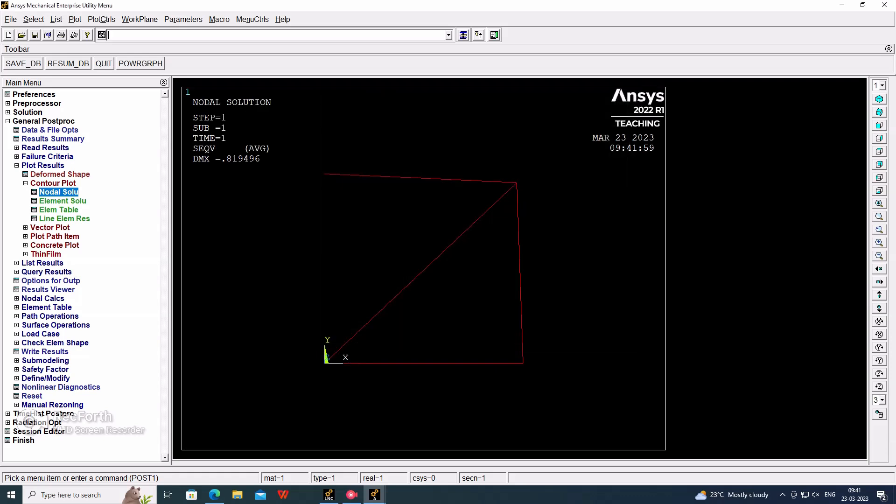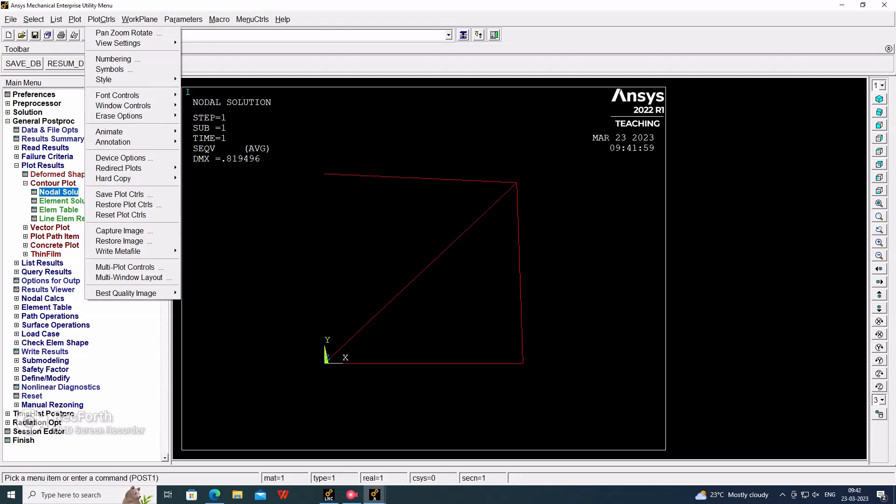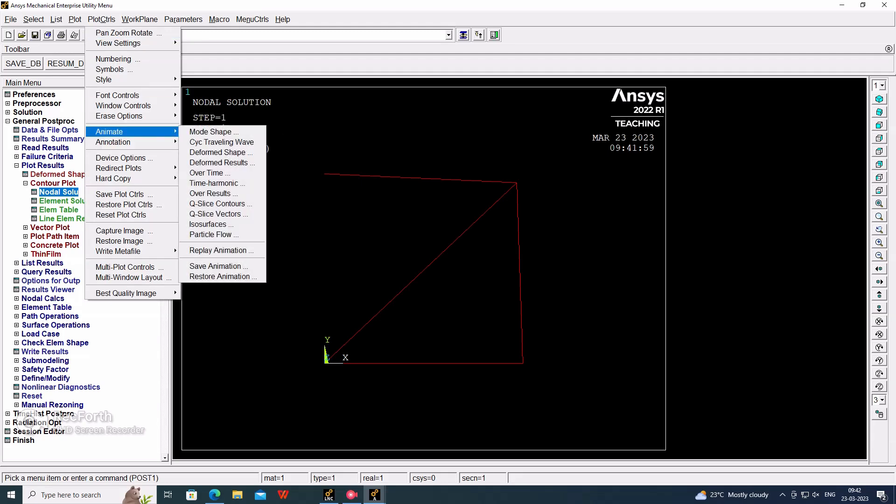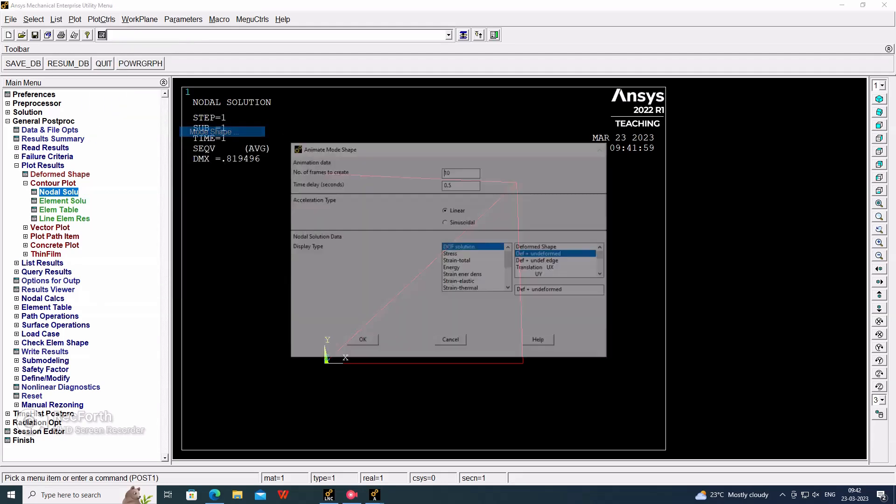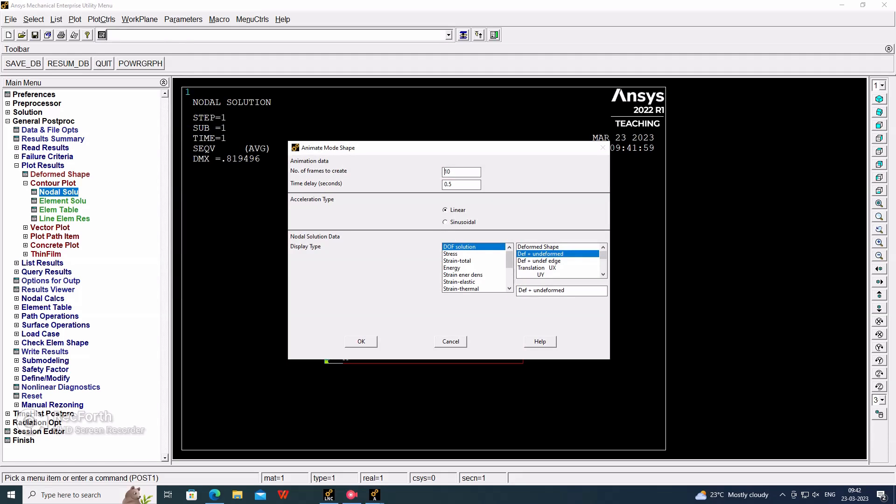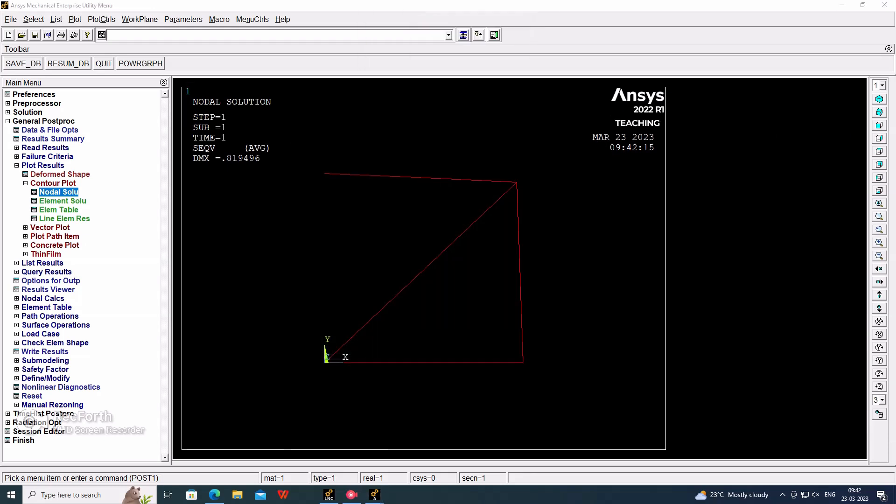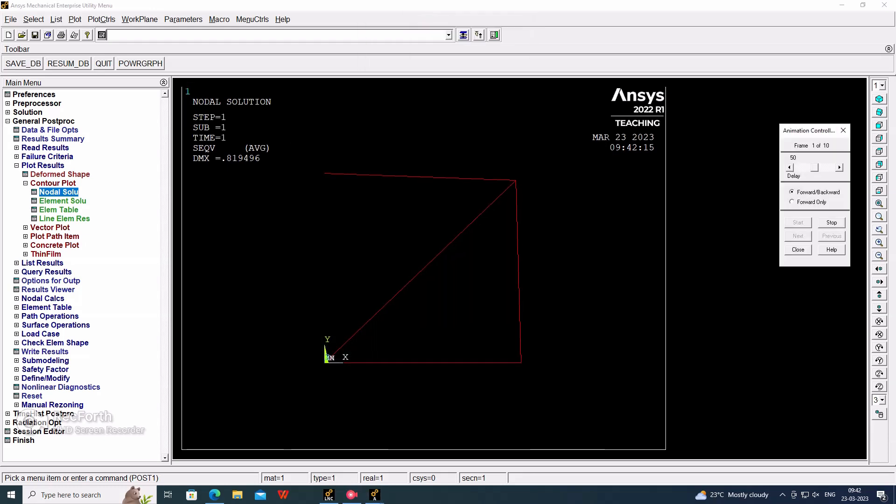For the animation for the stress, again select stress and von Mises stress in the animation. It is clearly visible where will be the maximum stress, where will be the minimum, and where will be the moderate.